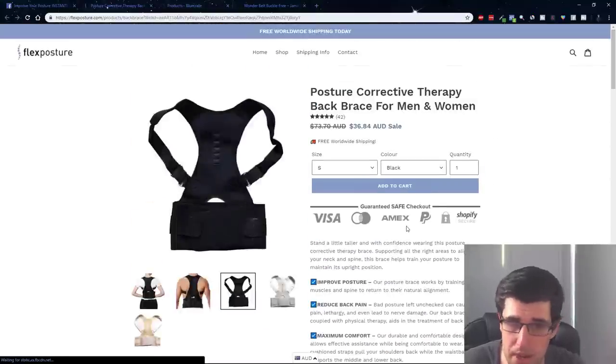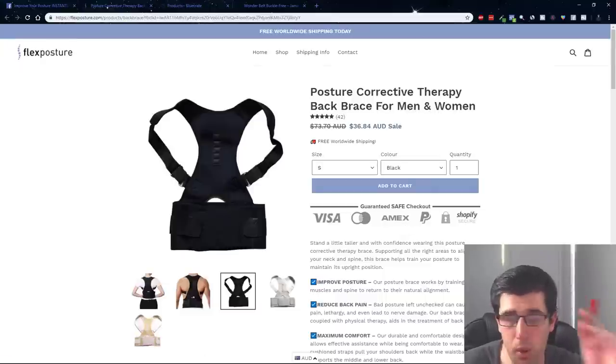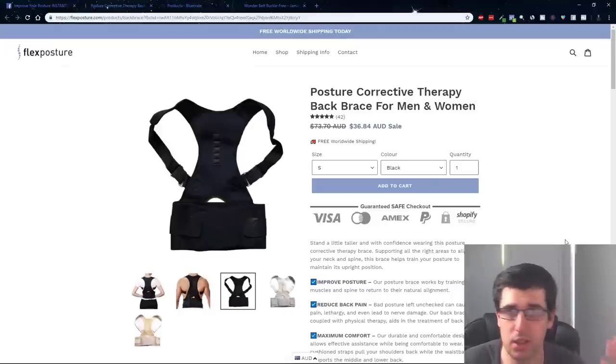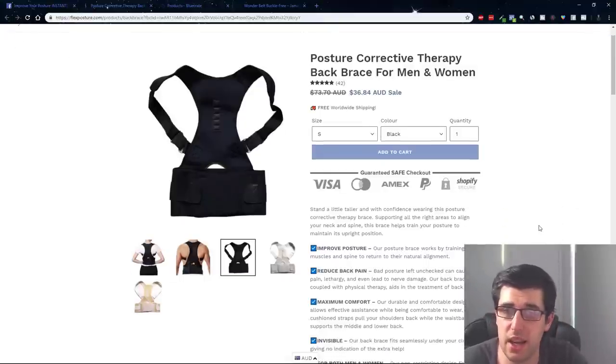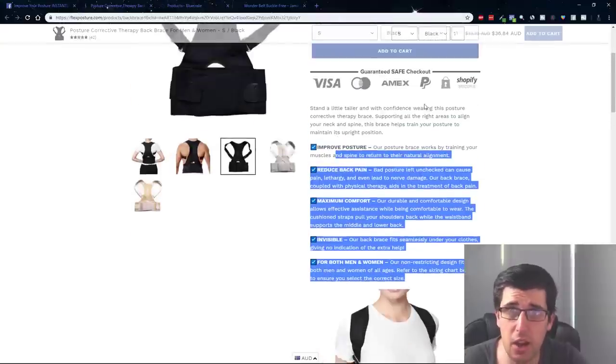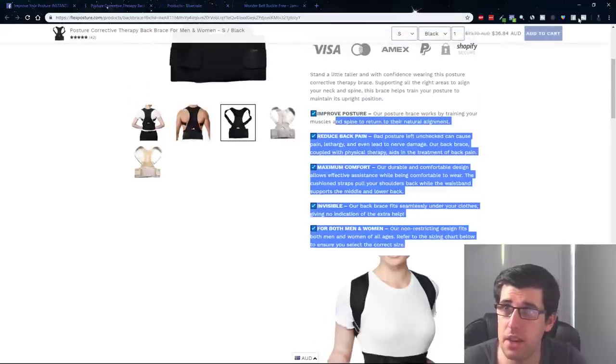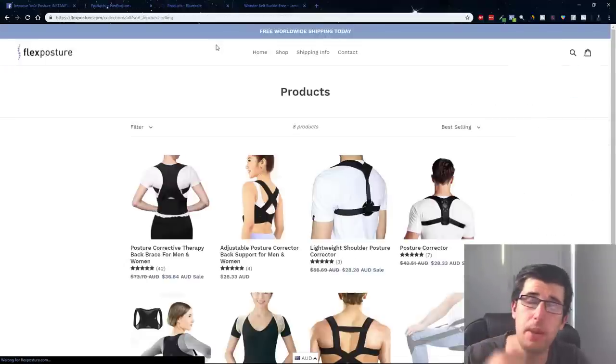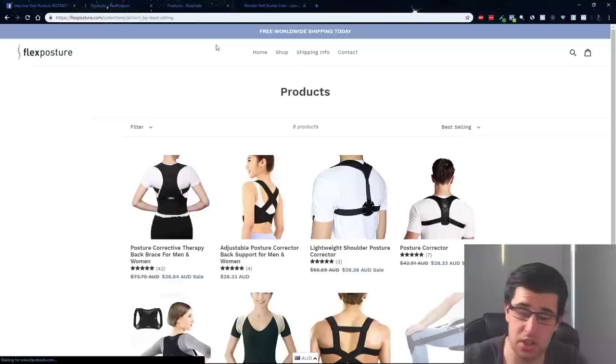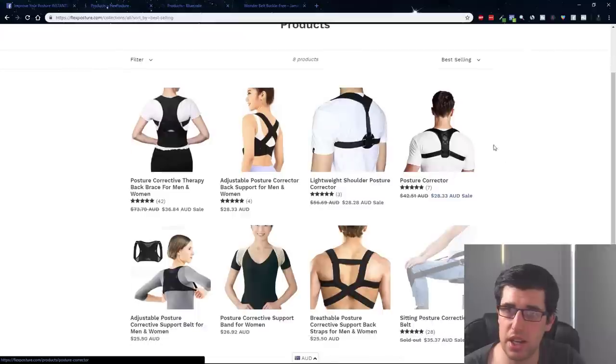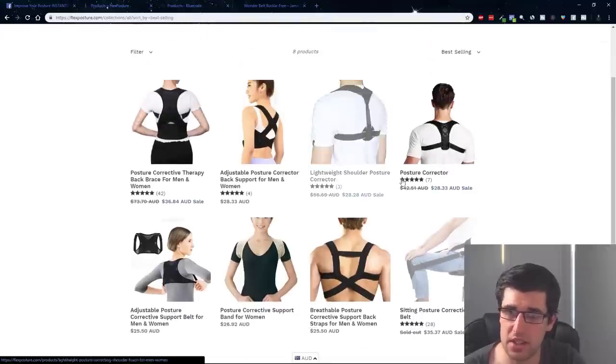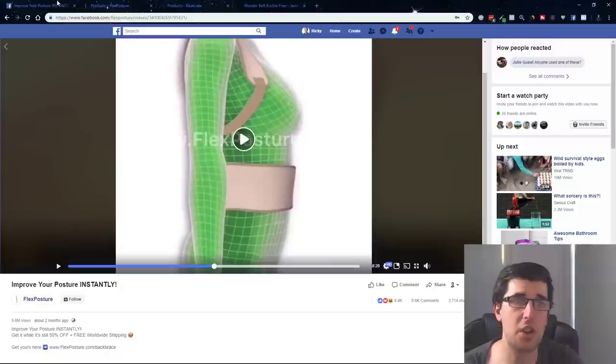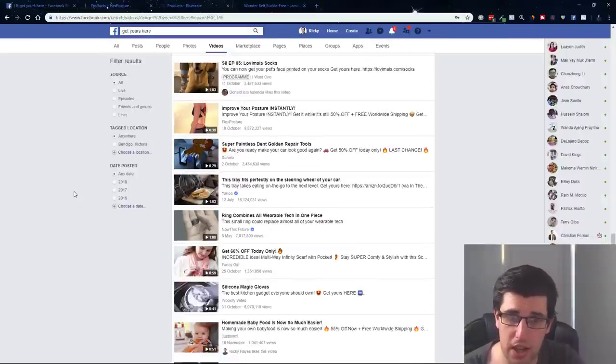We can see here that someone's made an actual website around it because this product is a winning product. They have just made a specific one. This is a winning product, Flex Posture. It helps men and women, I believe this is more marketed towards women, with their back posture, helping your back posture has a lot of health benefits. What I'm trying to show you is get in the habit of going on their store and literally just go best-selling.